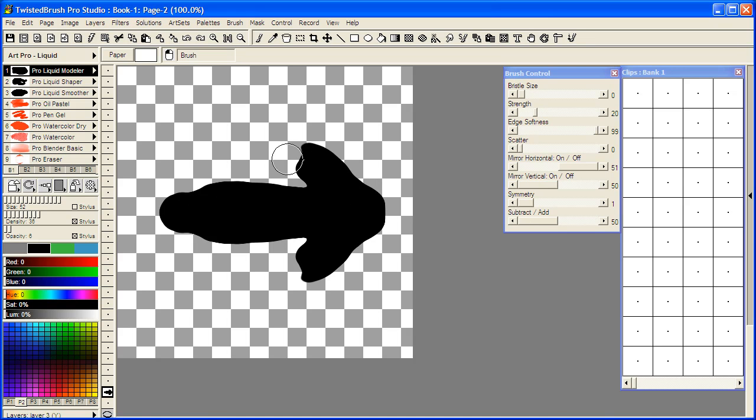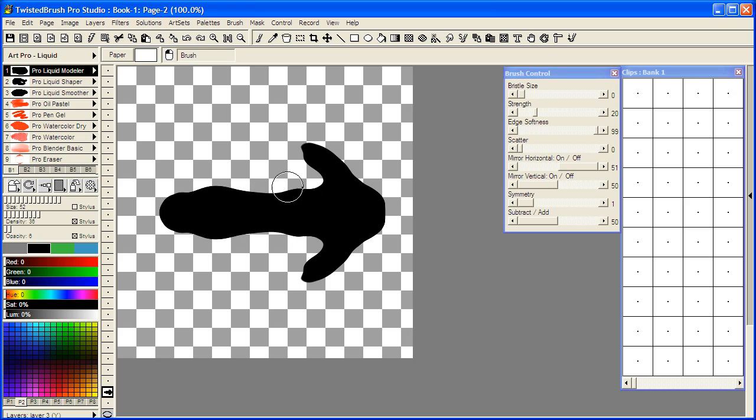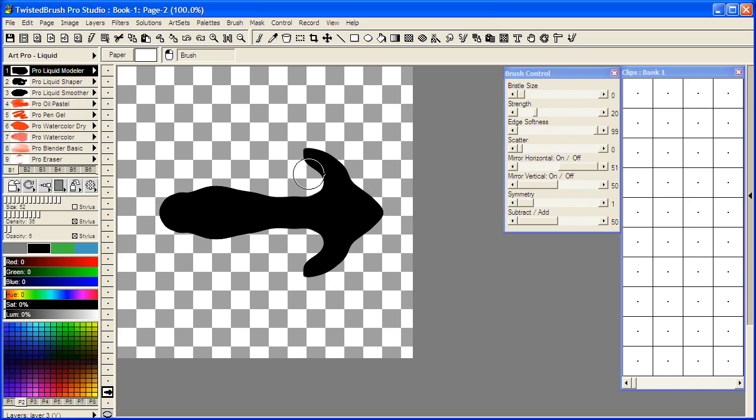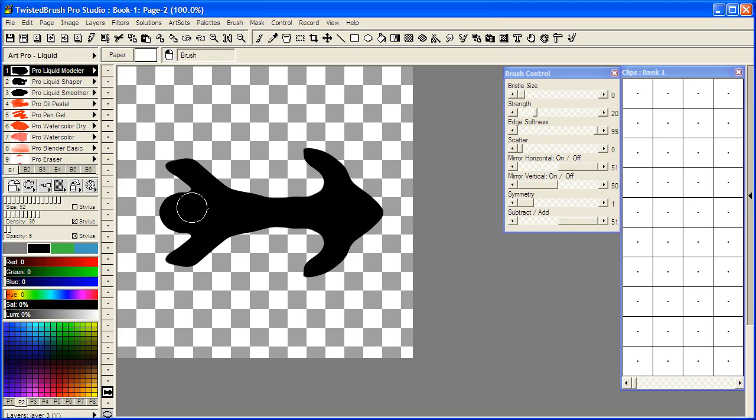I'm going to select the subtract here to remove some of this. And add a little bit more back in.